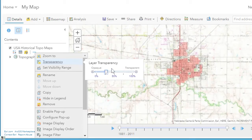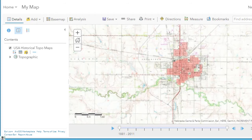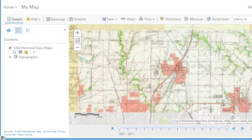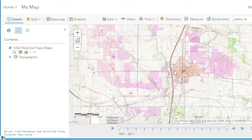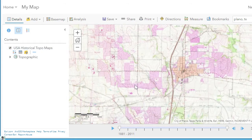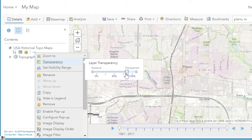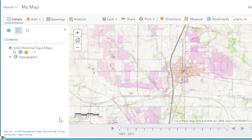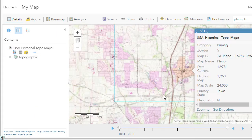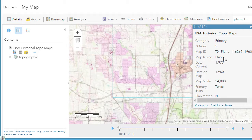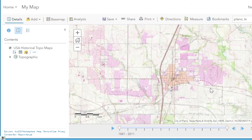You can see the growth of the city. It's a service, so I can go to a more rapidly growing place like Plano, Texas in the Dallas Metroplex. Looking at what was Plano, I can configure the pop-up to see the date. Using the transparency tool, you can see it's now pretty much all filled in with development. The date on the map is 1960 — it was this pink urban area — then updated in 1973 to include purple zones representing the expanded urban areas. Fascinating to be able to do this.